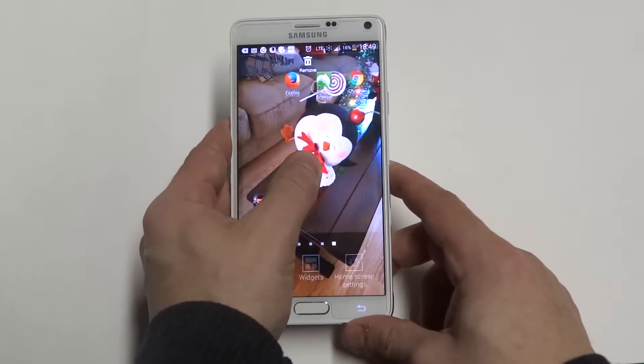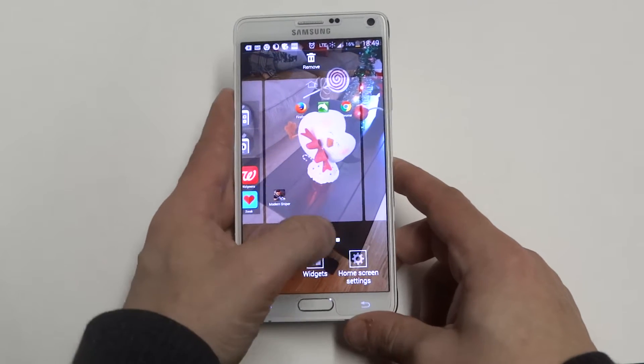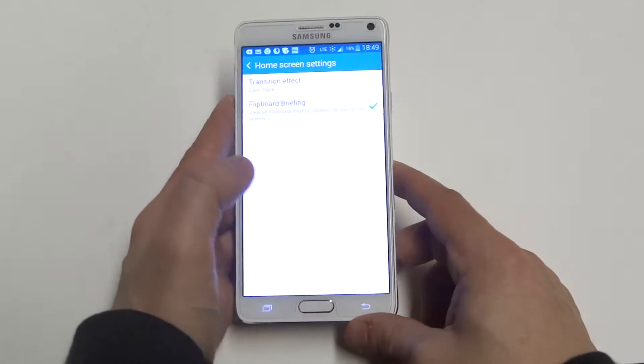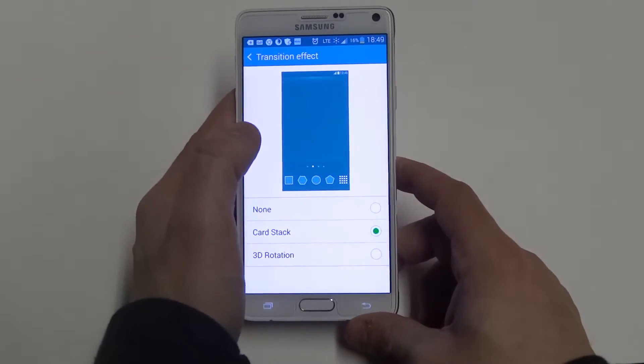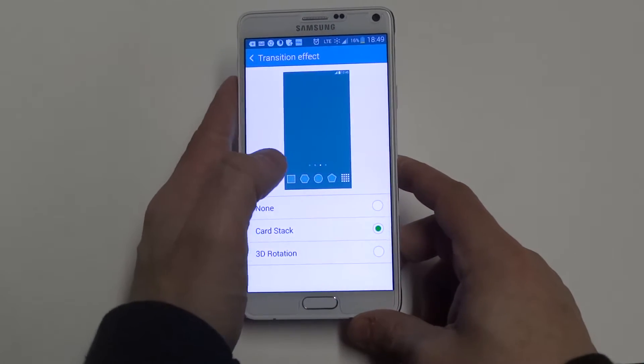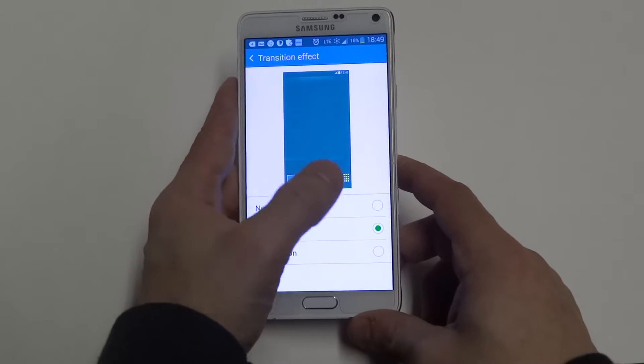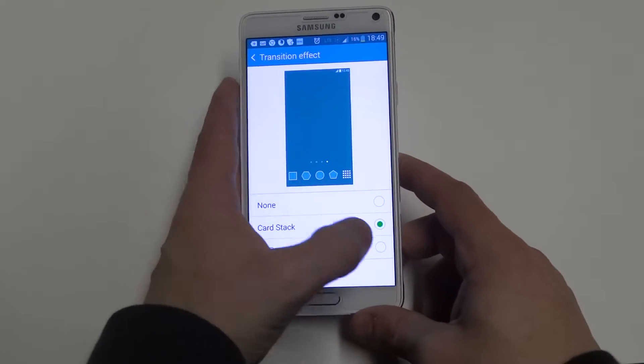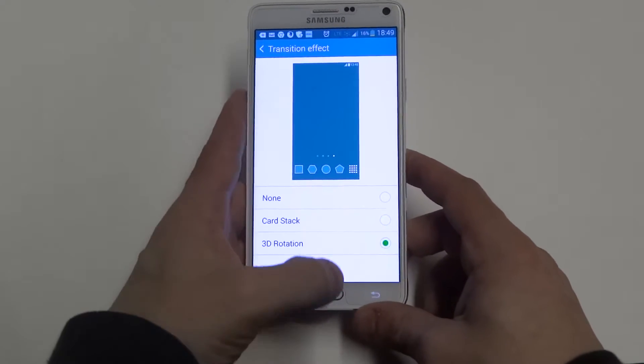What you want to do is hold down on the home screen and you want to go into the home screen settings. From in here, you want to click on the transition effect. There's only going to be one other one: 3D rotation.